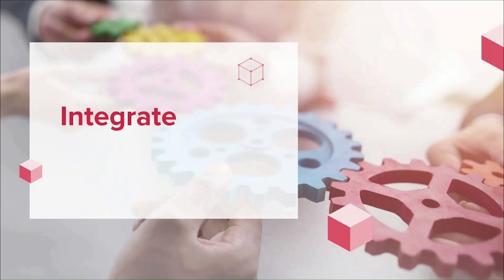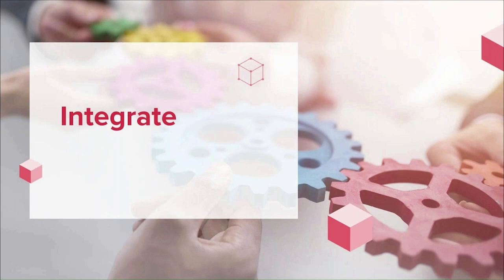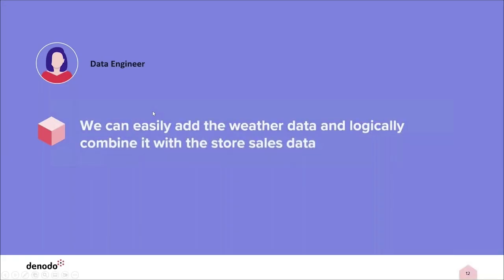Now we're going to take a look at how you can integrate your data using the Denodo platform. I'm going to show you how you can bring in a new dataset and integrate it with an existing dataset, and then how it can be published for broader consumption. For the demo scenario, I'll be taking on the persona of a data engineer who will define the integration between the daily store sales and weather data.